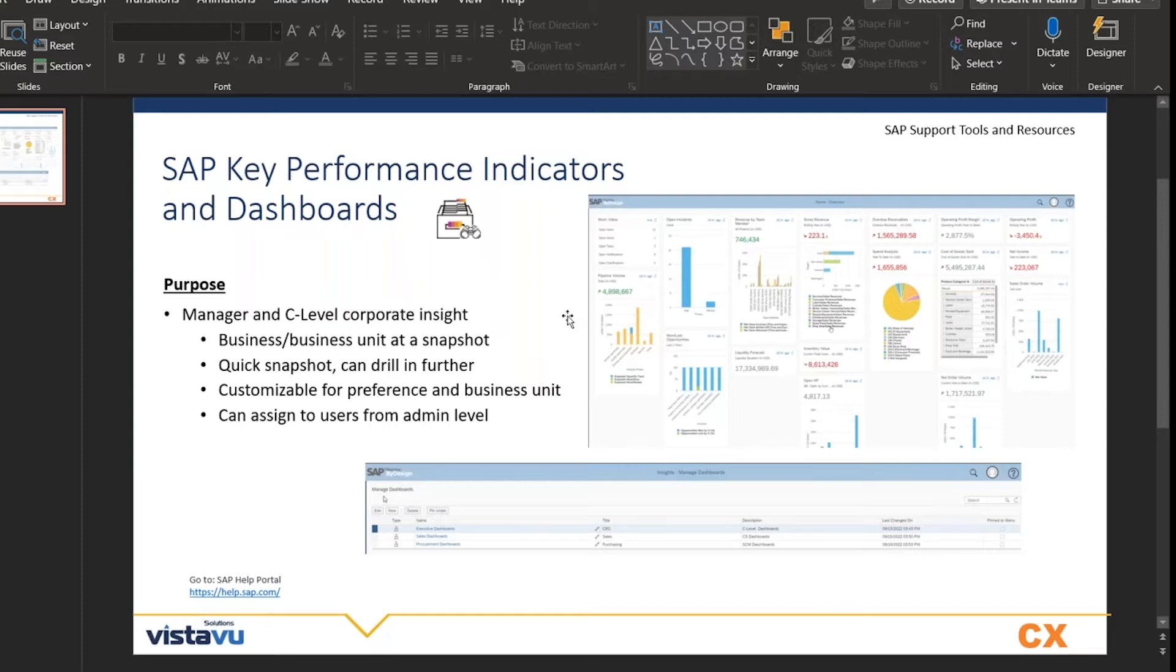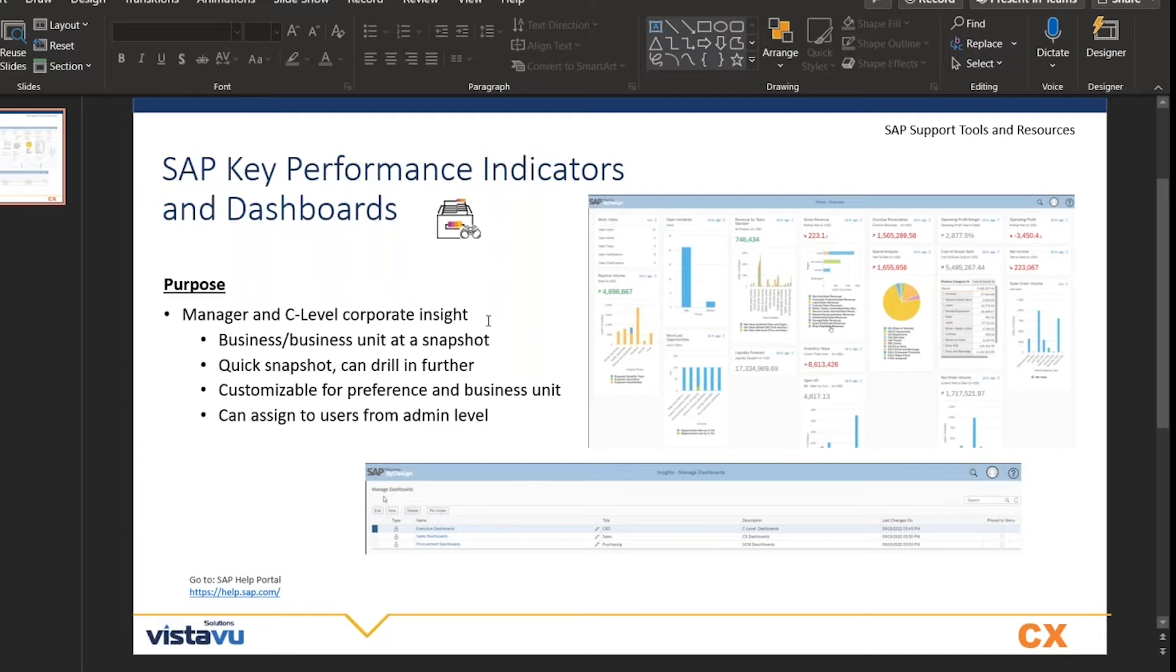They're really customizable. We can use the standard out-of-the-box ones, but we've also done some pretty crazy customizations to build in company-specific thresholds and baselines. They're pretty customizable once the data is there—we can even change up the colors and make it more relevant to whoever needs to see it.